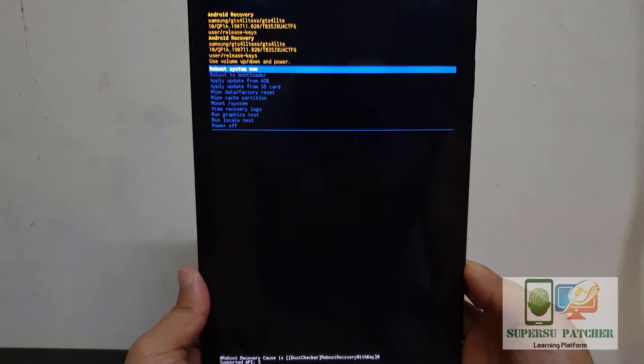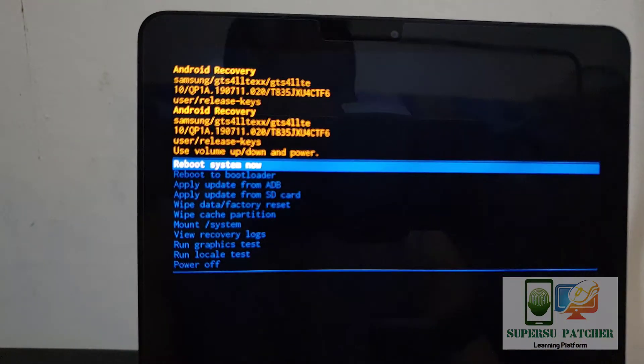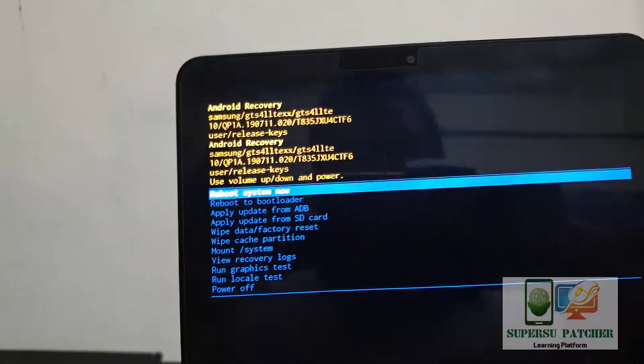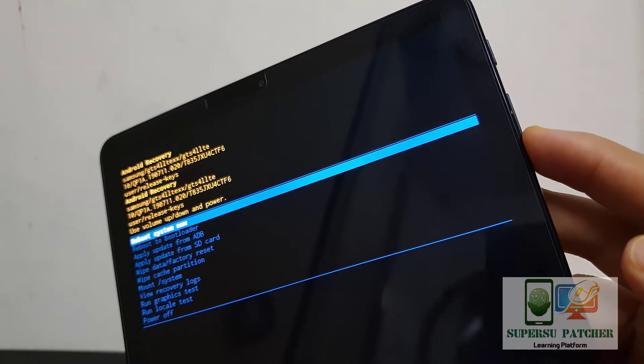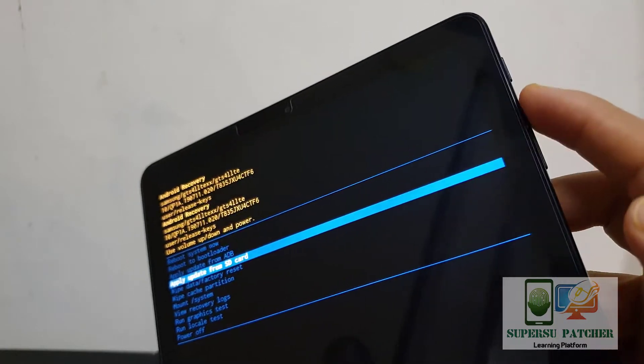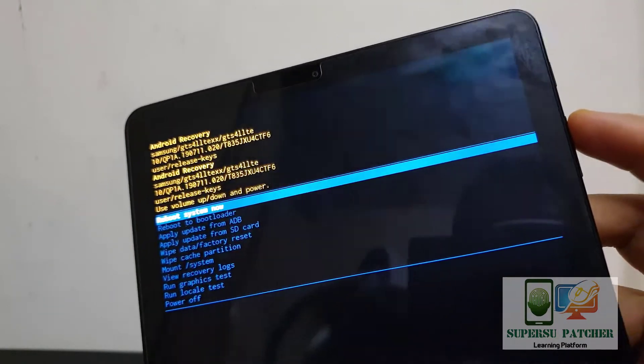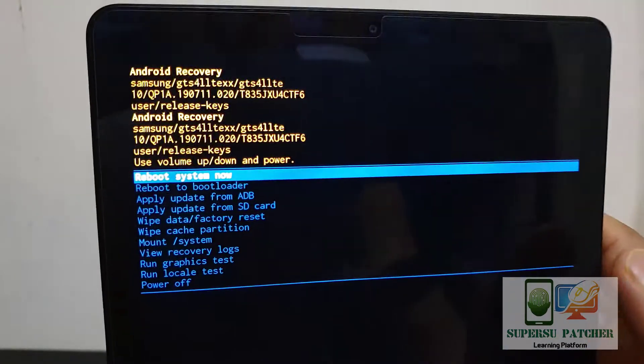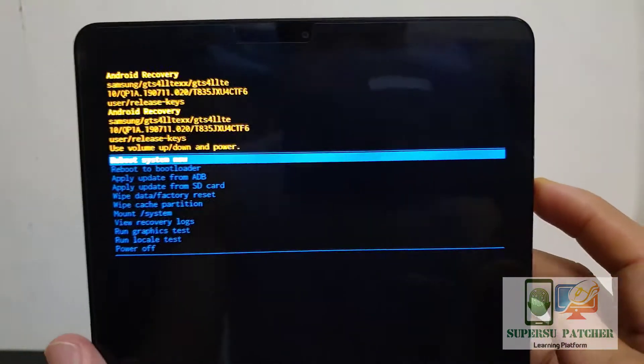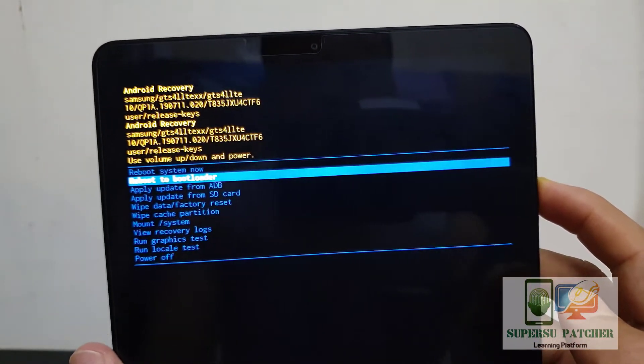You can use the volume down button to move selection downward and volume up button to move selection upward. After you've selected, you have to press the power button to confirm.